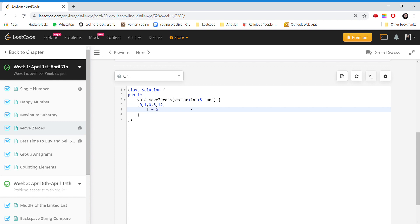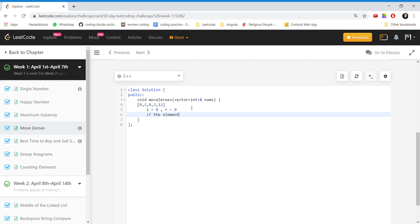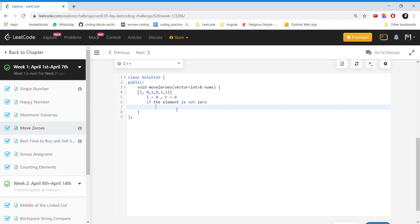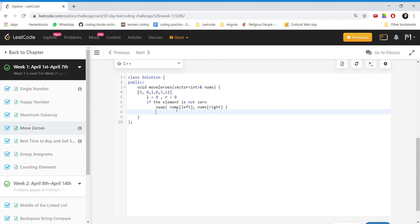The input array is given. We would have a left pointer and a right pointer. The way we proceed is: if the element is not zero — for example here there is a five, we cannot replace this five with any other element. If it is zero, then we can replace this position because all zeros have to move to the end. But five cannot be replaced because the relative ordering has to be kept the same. So if the element is non-zero, we would swap nums of left with nums of right, and we would increment the left pointer.